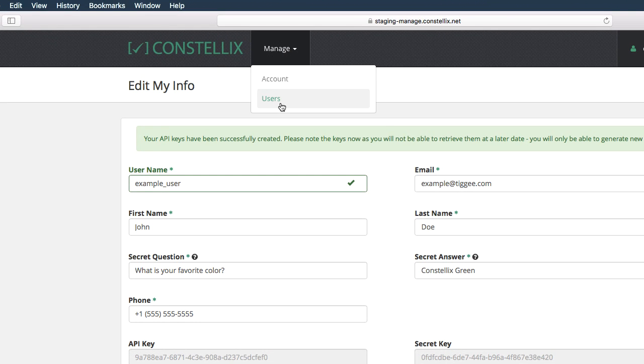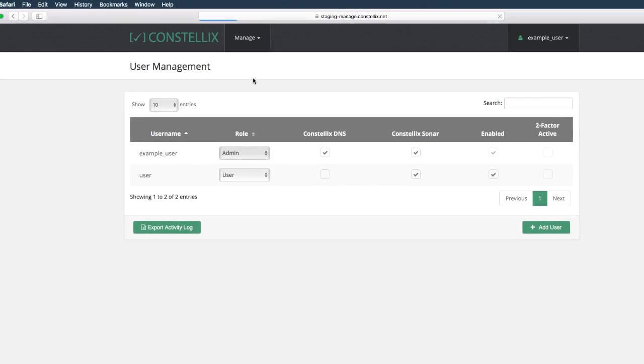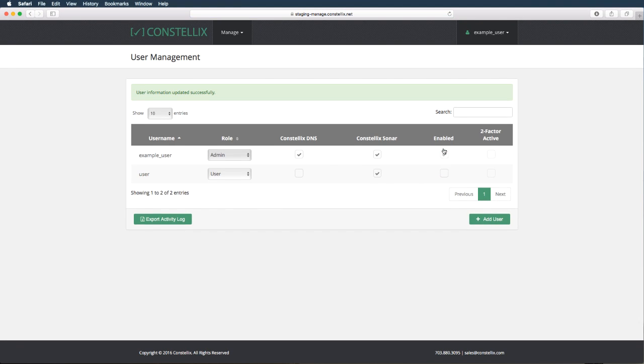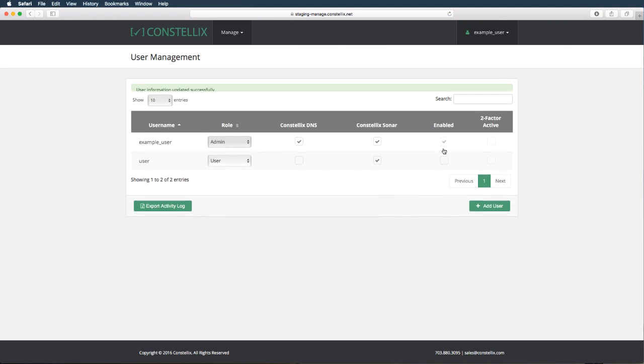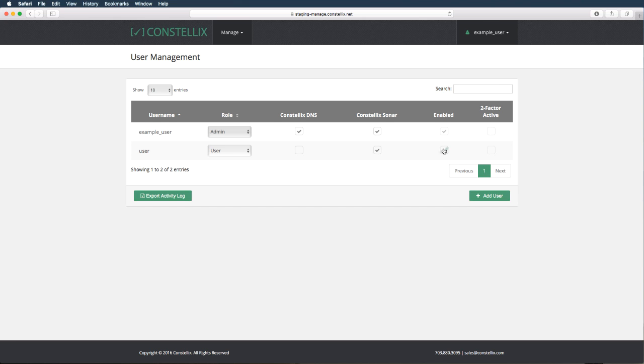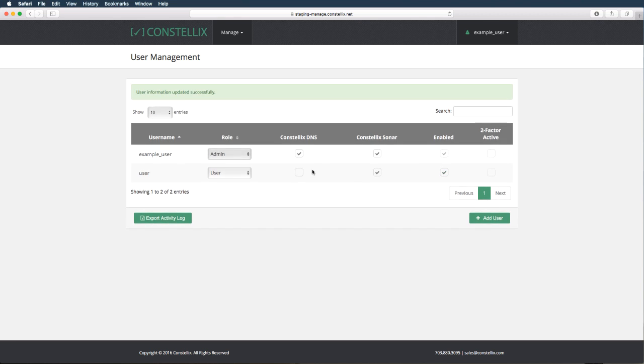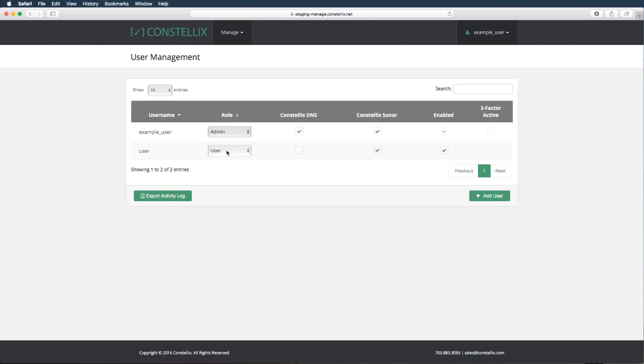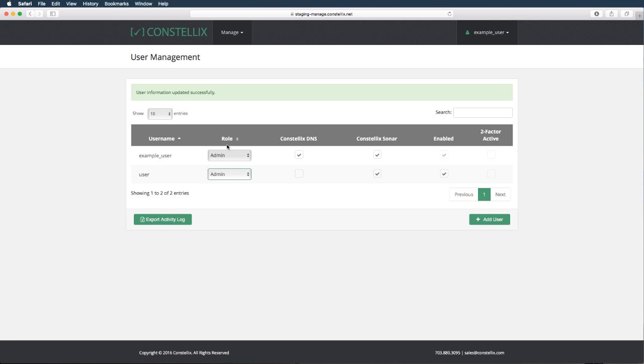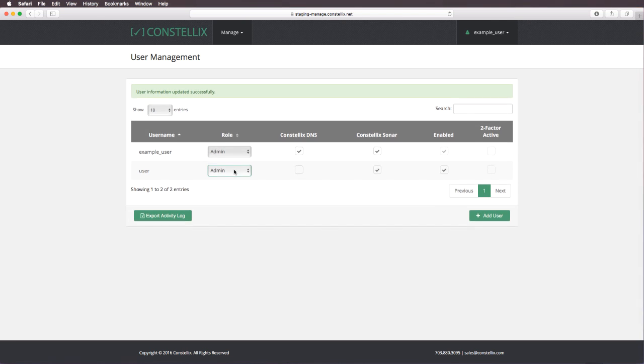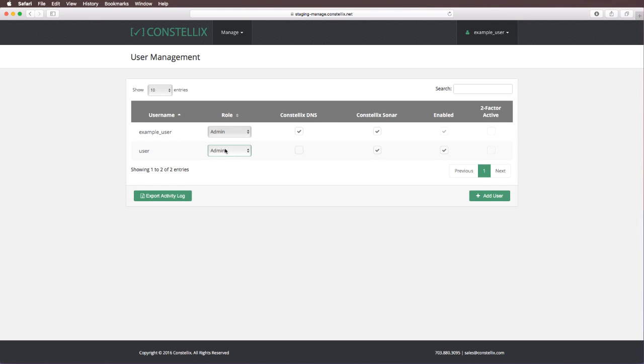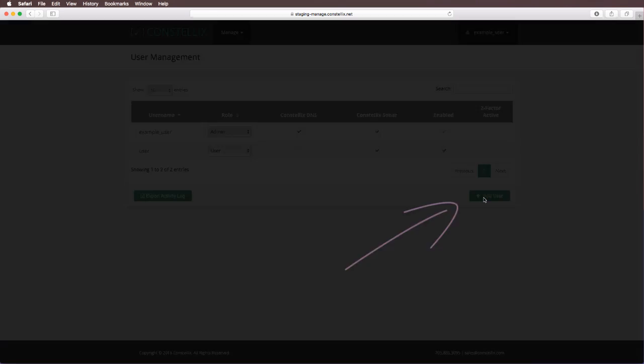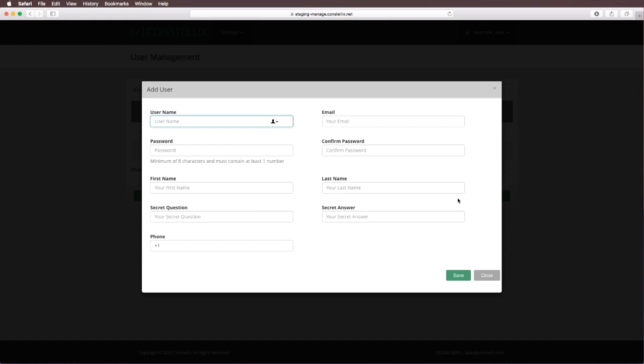Now we're going to edit user permissions. In this screen, you can enable and disable user permissions for individual applications or for overall Constellix access. You can also promote a user to an admin or demote them to a user. Click the green button below to add a new user, and make sure you click save when you are done.